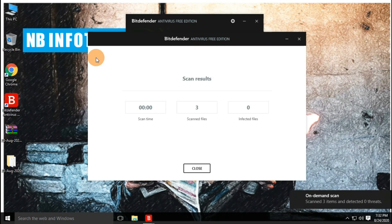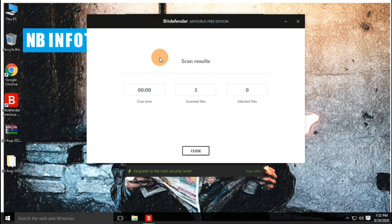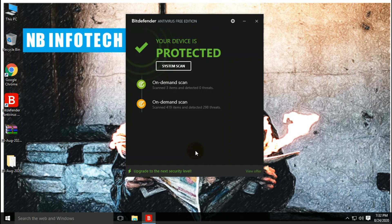After the second scan, after enabling real-time protection, no more threats are detected.